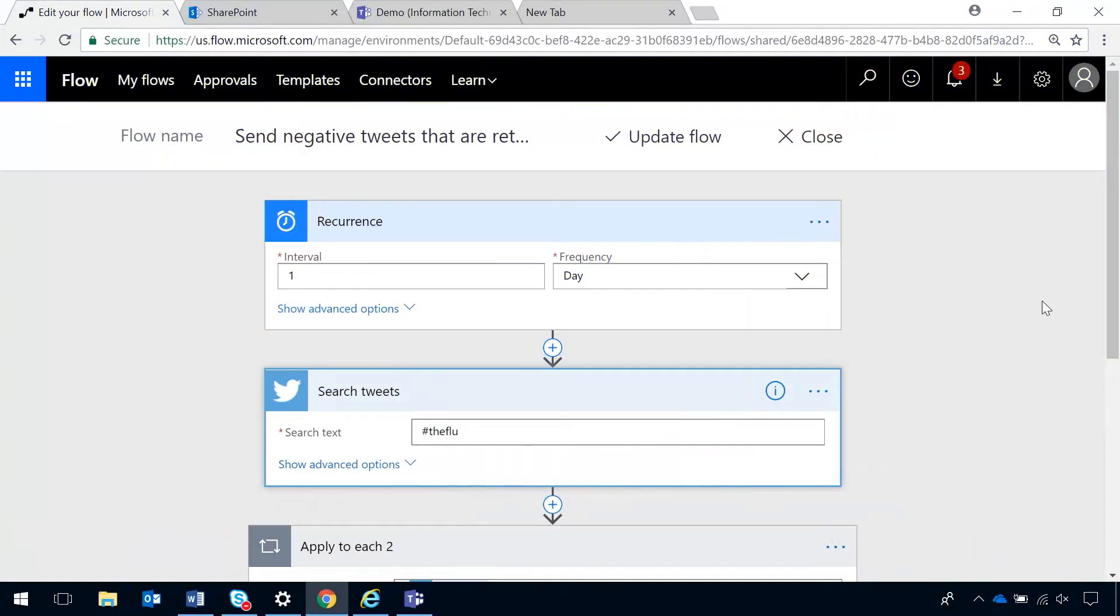Of course. All right. So, I'm going to jump in. Here, I'm at flow.microsoft.com. And I've already built this flow, but if you're going to create a new one, you would click on Create from blank.